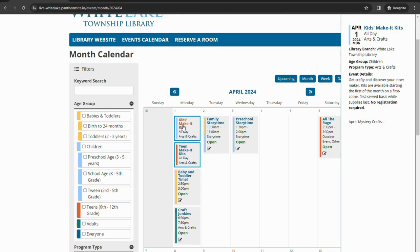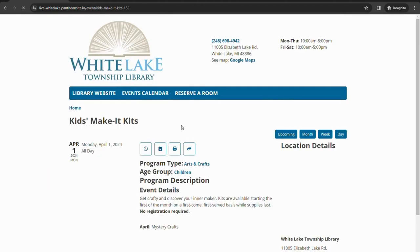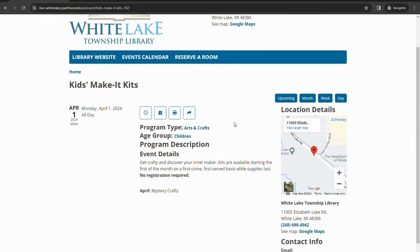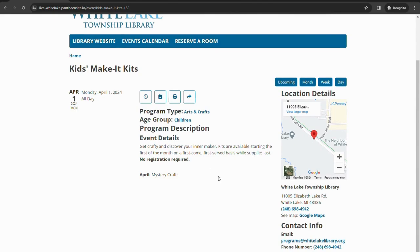So our Kids Make It kits do not require registration. So when you click on them, it'll pull up the program description. It'll tell you about what that program is, and it does say there is no registration required for this event.